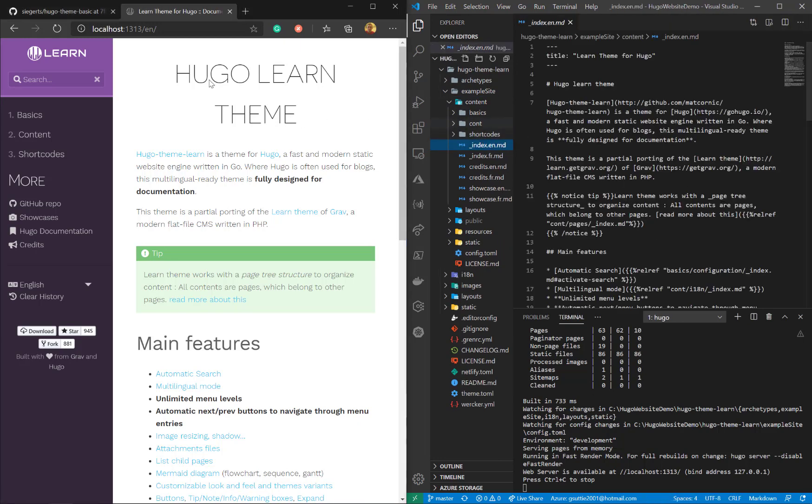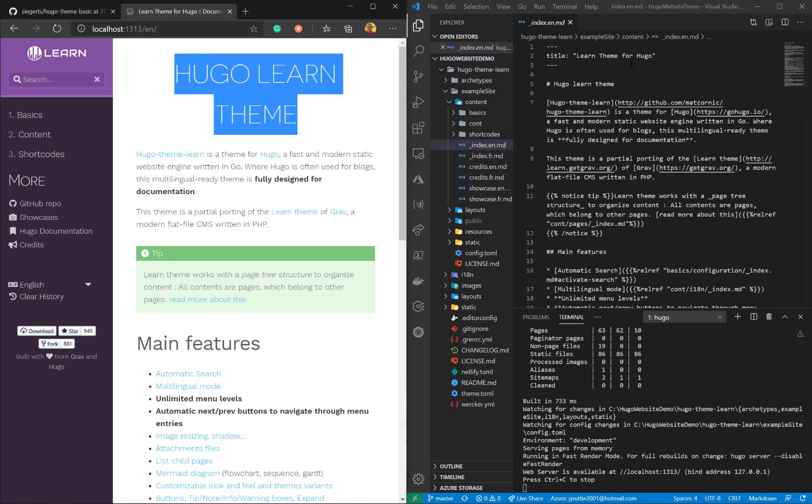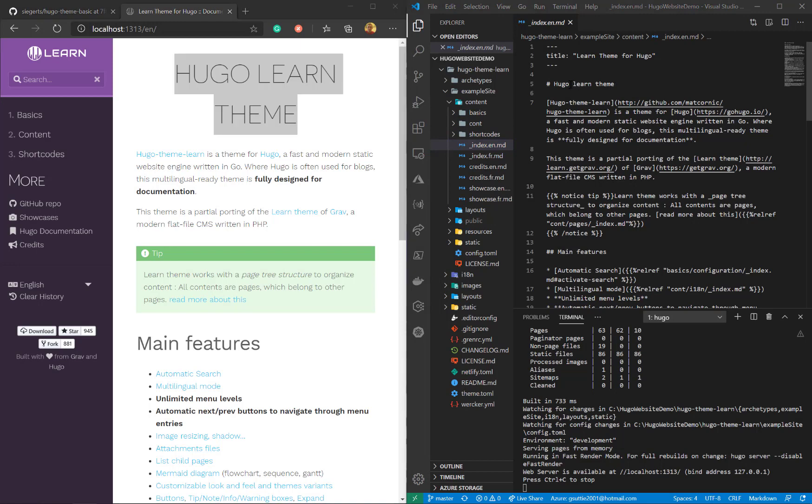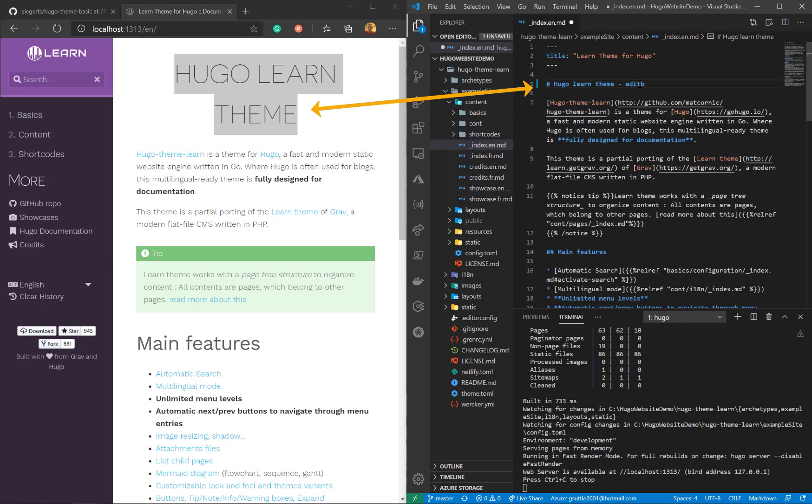So for the content, I'll go to the index MD file, the markdown file. That's the index for this page, the content. So the Hugo Learn theme is there. You can just see that. Let's make a little change to that.